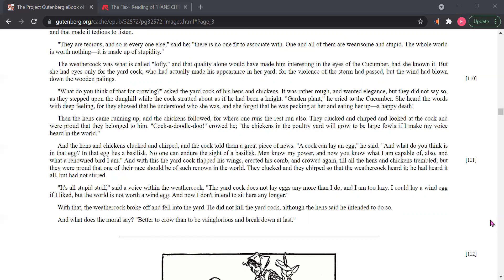And with this the yard cock flapped his wings, erected his comb, and crowed again, till all the hens and chickens trembled. But they were proud that one of their race should be of such renown in the world. They clucked and they chirped so that the weather cock heard it. He had heard it all, but had not stirred.